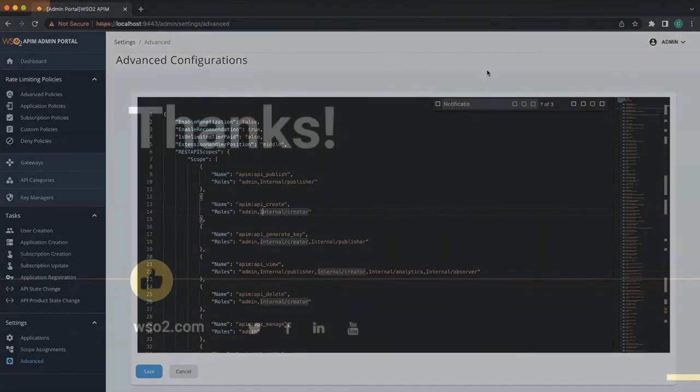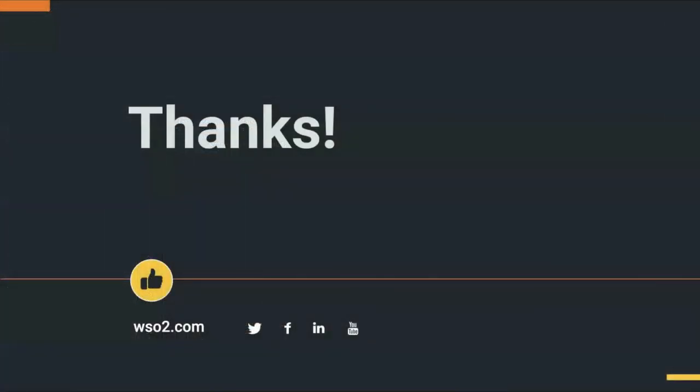From this video, we focused on the advanced configuration user interface which is provided in the Admin Portal for better administrator experience and how to configure the advanced configurations using the Admin Portal. Hope this will be useful for you. Thank you for watching and see you next time.